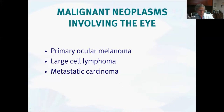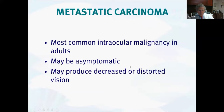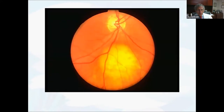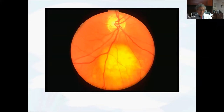Malignancies involving the eye include primary malignancies — ocular melanoma, primary ocular lymphomas — as well as metastases, which are the most common intraocular malignancy in adults. They are often asymptomatic, though patients can present with decreased or distorted vision. This is a large metastatic lesion beneath the retina. More commonly, we see multiple small lesions. Sometimes we can be the first physicians to diagnose metastases in patients who present to us primarily.